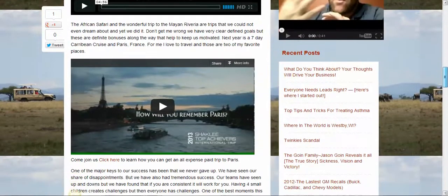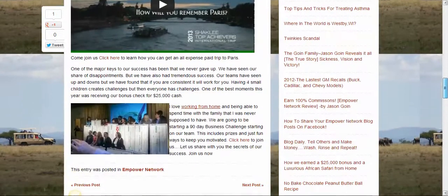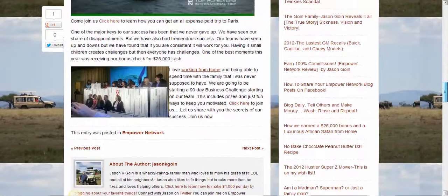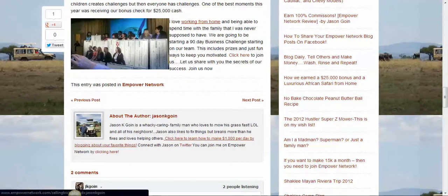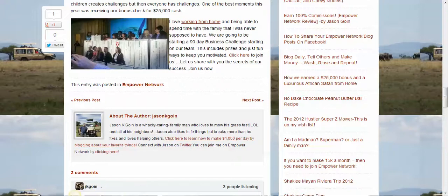Pictures, videos. Another thing I want to show you how to do is putting a picture here in your about the author section, and actually putting something about yourself. And as you can see down here, I have a hyperlink — it's a hyperlink to my capture page, a hyperlink to my Twitter page. And I'm going to show you how to do all that also.